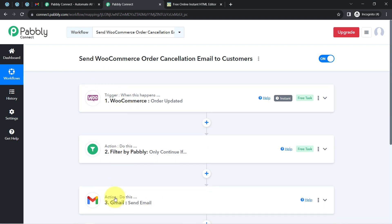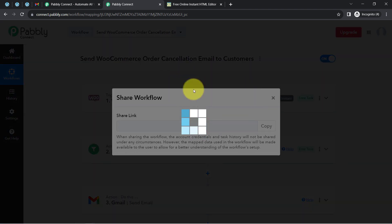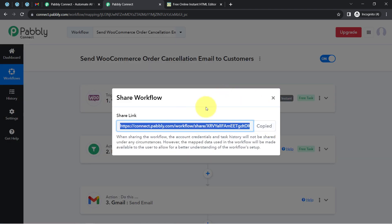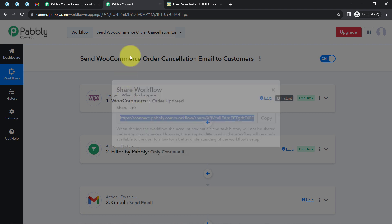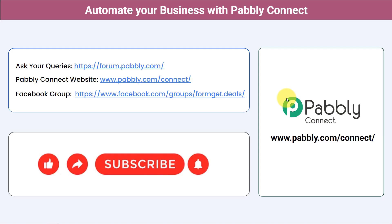If you want to access this three-step workflow inside your own Pabbly Connect account, I will attach the link in the description box. Simply click the link, sign up for free in Pabbly Connect, and you will be able to access the same workflow in your own account — for free.